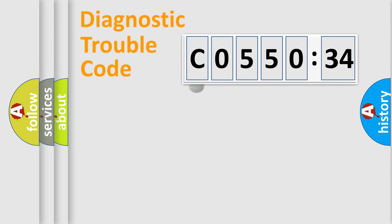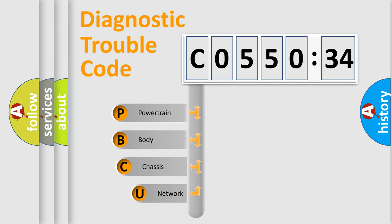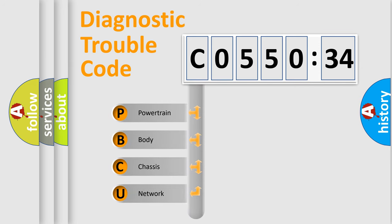First, let's look at the history of diagnostic fault code composition according to the OBD2 protocol, which is unified for all automakers since 2000.